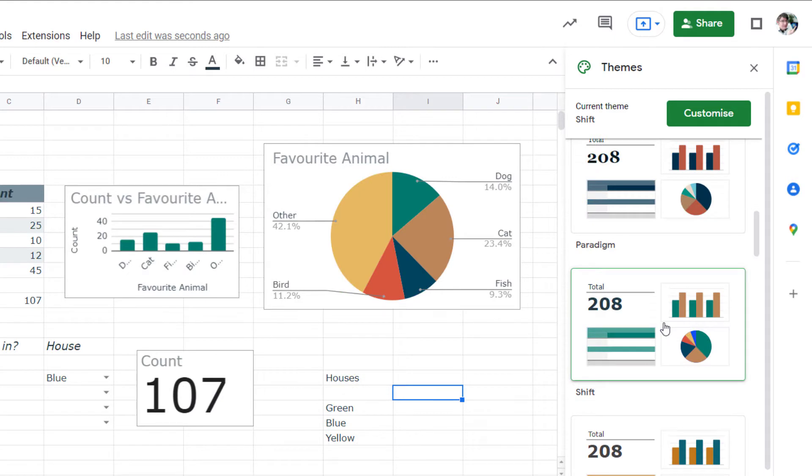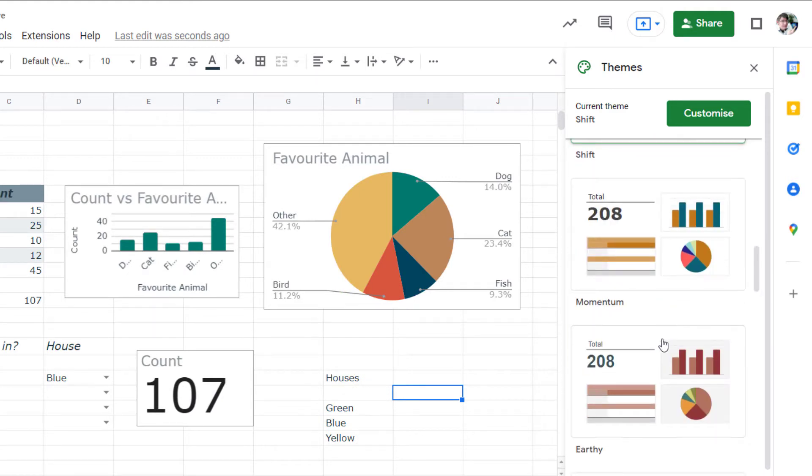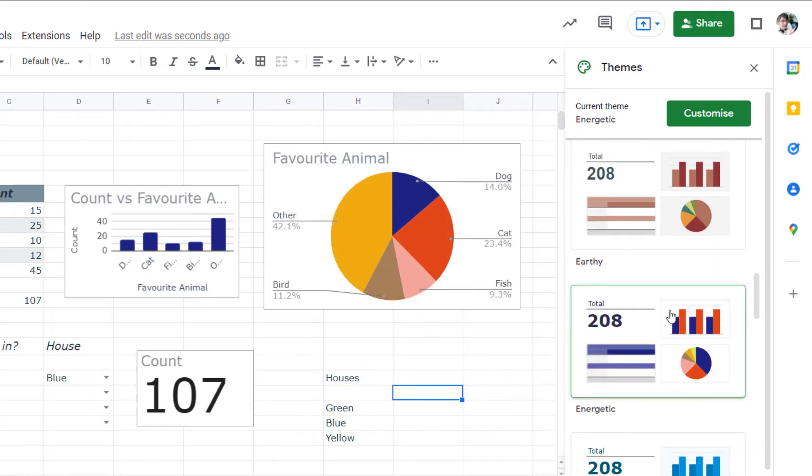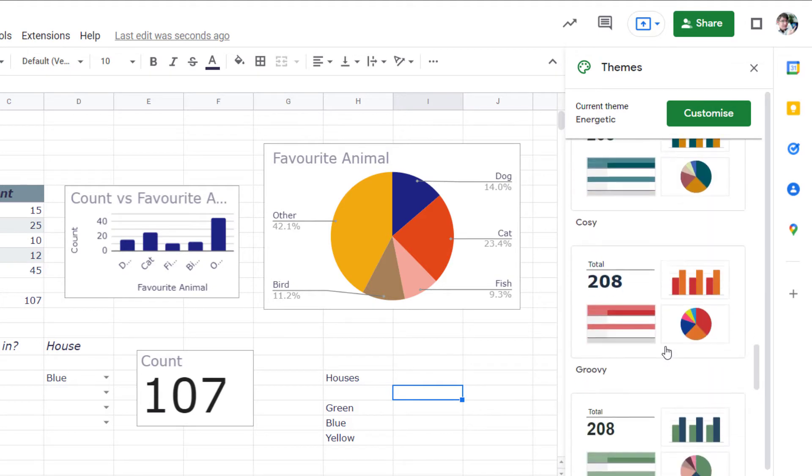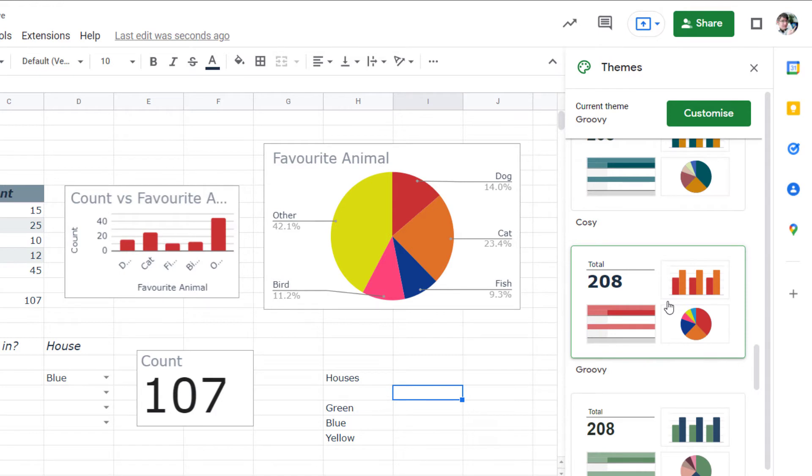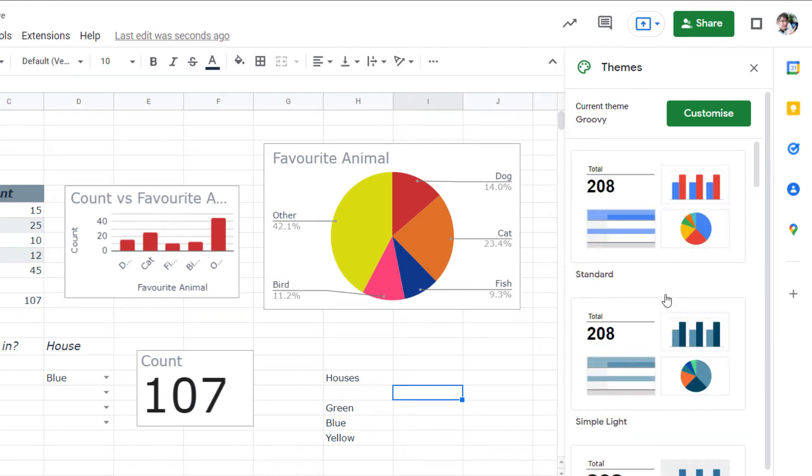I can choose any of these other themes for my sheet. Now this will really help you to tidy up your presentation and your sheet and make it visually appealing. Now in some cases you'll want to use your brand or school colors and you can do that as well. Let's go back to the top and select our standard theme.